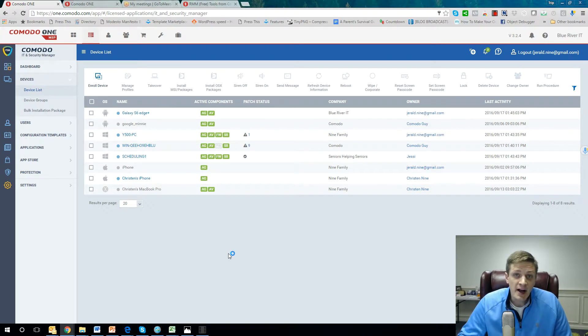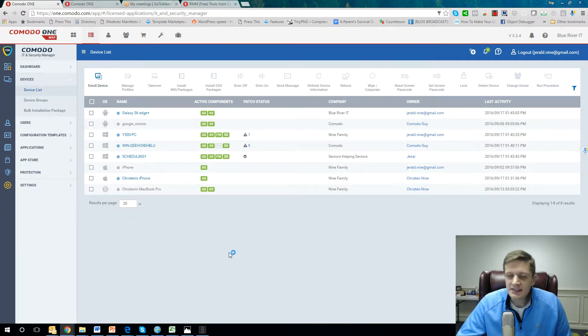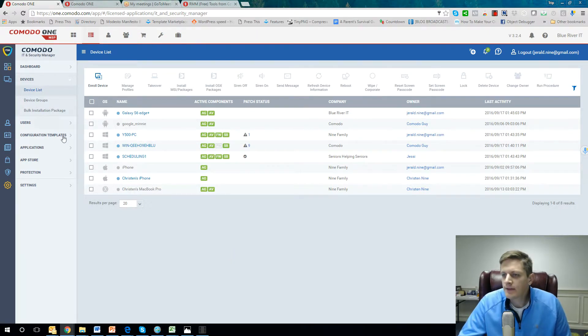The next feature I'm going to talk about is server and system monitoring. This is a very powerful feature for a couple of reasons.